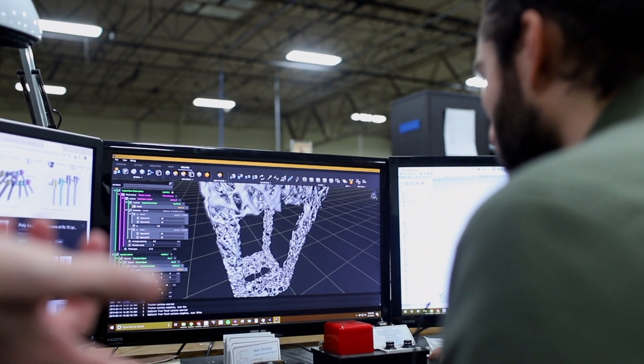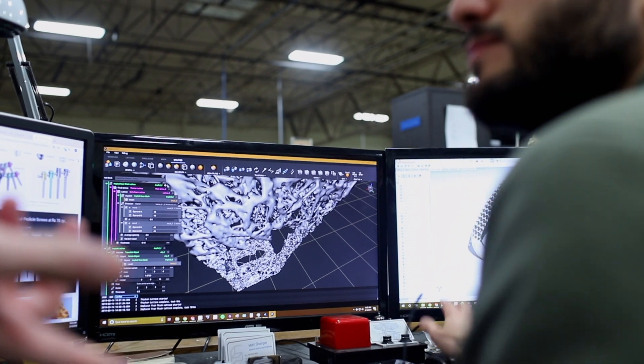A lot of engineers have ideas in their head or a lattice design in their head, but they don't know how to translate that into CAD or 3D modeling, or it's just too complex and crashes the program. N-topology has zero issues with generating a super complex lattice and something that's easily manufactured via additive manufacturing.